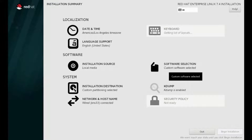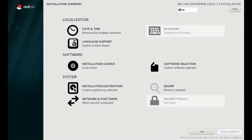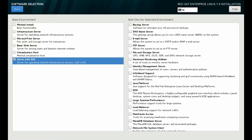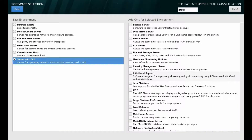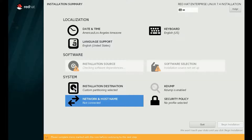An important thing here is the software selection and creating partitions. In software selection, we are going to select the Server with GUI option, as we want our server to have a graphical user interface. If you don't want a GUI, select minimal install. This will install the server with no GUI. Then click Done.